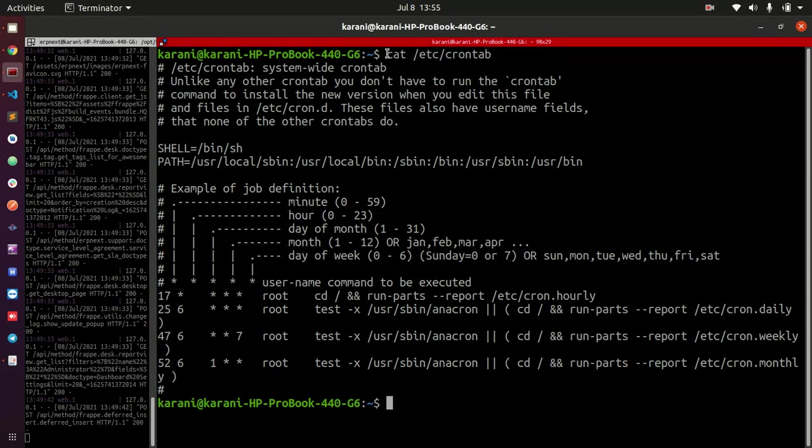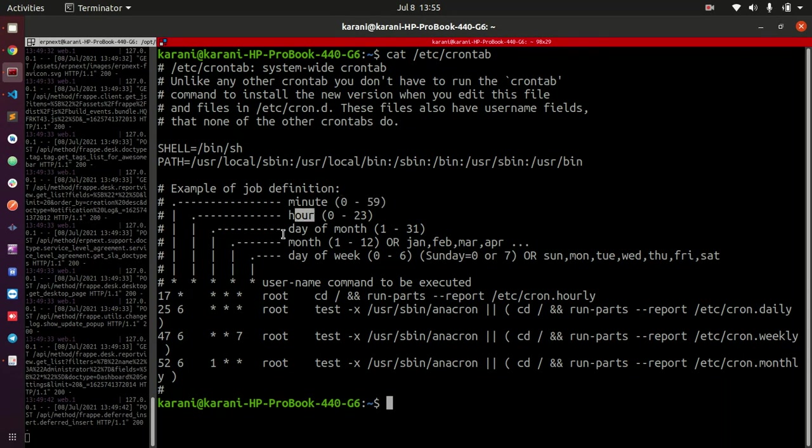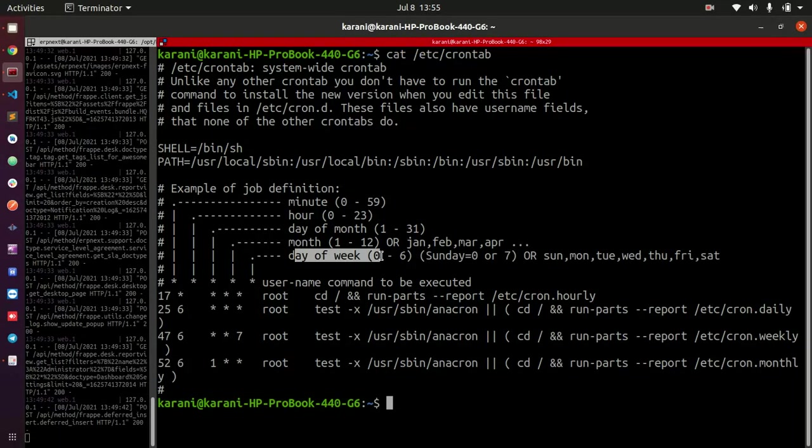You just do cat /etc/crontab in any Linux instance and you get this. The first asterisk to the far left is the minute asterisk with values from 0 to 59. The second asterisk is the hour, the third one is the day of the month, the fourth is the month itself, and the fifth is the day of the week. The day of the week can run from 0 to 6, where 0 is Sunday.